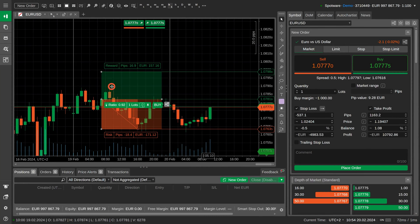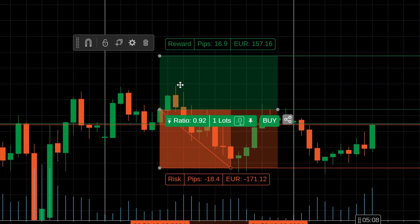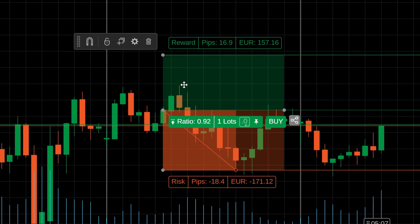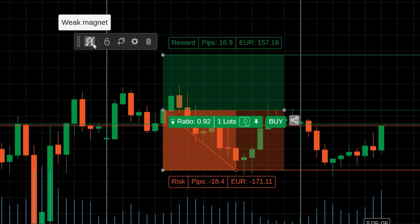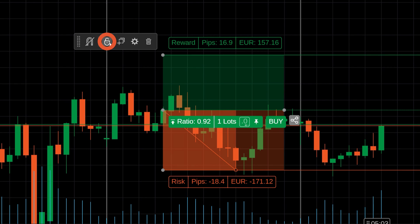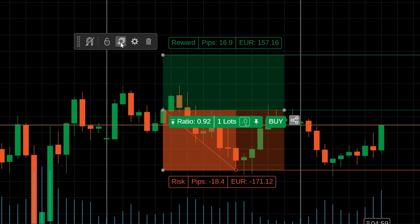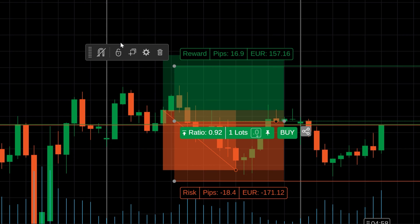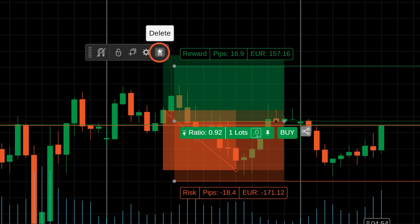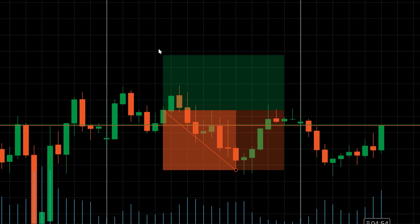When the risk-reward object is active, you can see its toolbar for managing other settings. Here you can disable snapping to chart prices and lock the entire object to protect it from accidental movements. Duplicate the object from the same toolbar and you can delete it by clicking on the bin icon or pressing delete.